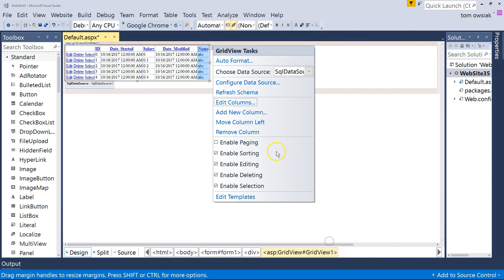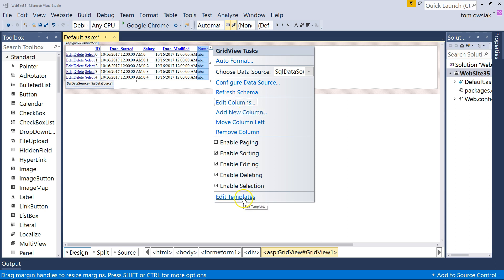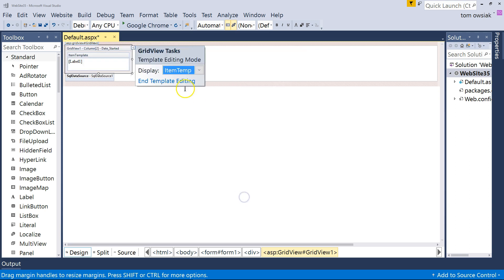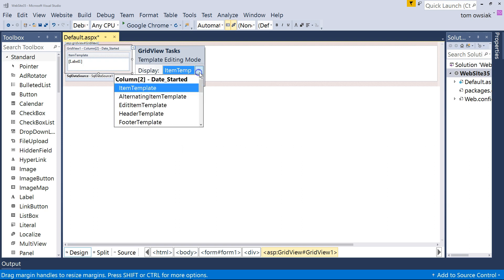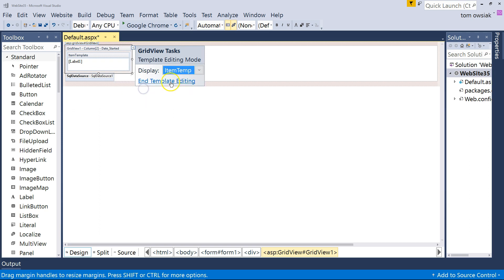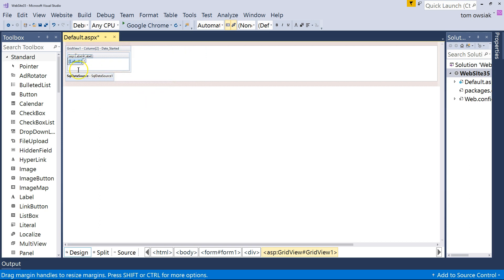So, again, remember, I went here by doing Grid View Tasks and then Edit Columns. Now, we've done that. Scroll down towards Edit Templates. And now you can select the fields you want and modify further. So, remember, Date Started. And you see where it says Item Template. And you see where it says Label 1 inside it. Click where it says the arrow to the right and then Edit the Data Bindings.